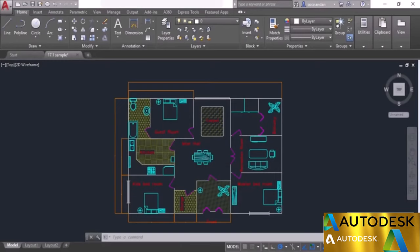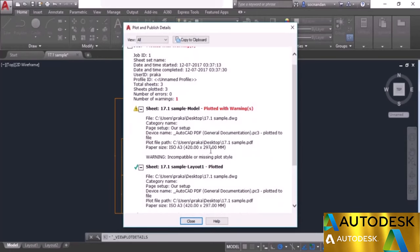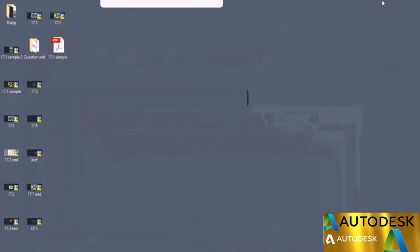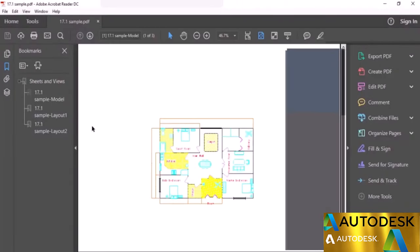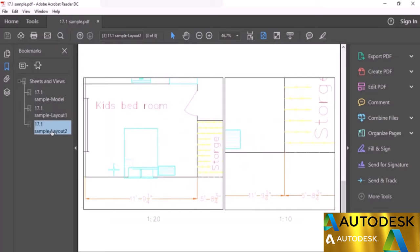The final drawing is now published, although we have some errors and warnings. You can see the final report with these warnings — you can check and correct them, but for now simply ignore and close it. Selecting the drawing, here we have 17.1 sample drawing with the model layout, layout 1, and layout 2 all published in a single PDF file.